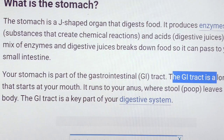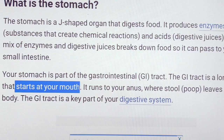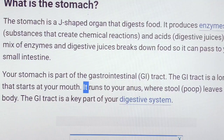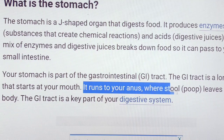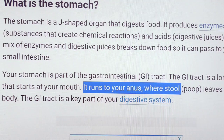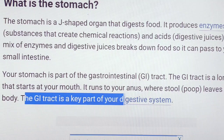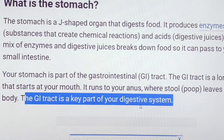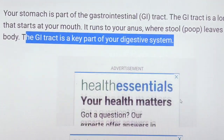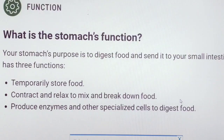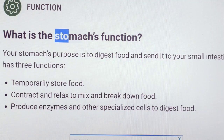The gastrointestinal tract is a long tube that starts from the mouth. The gastrointestinal tract is a key part of our digestive system. So what is the function of the stomach?